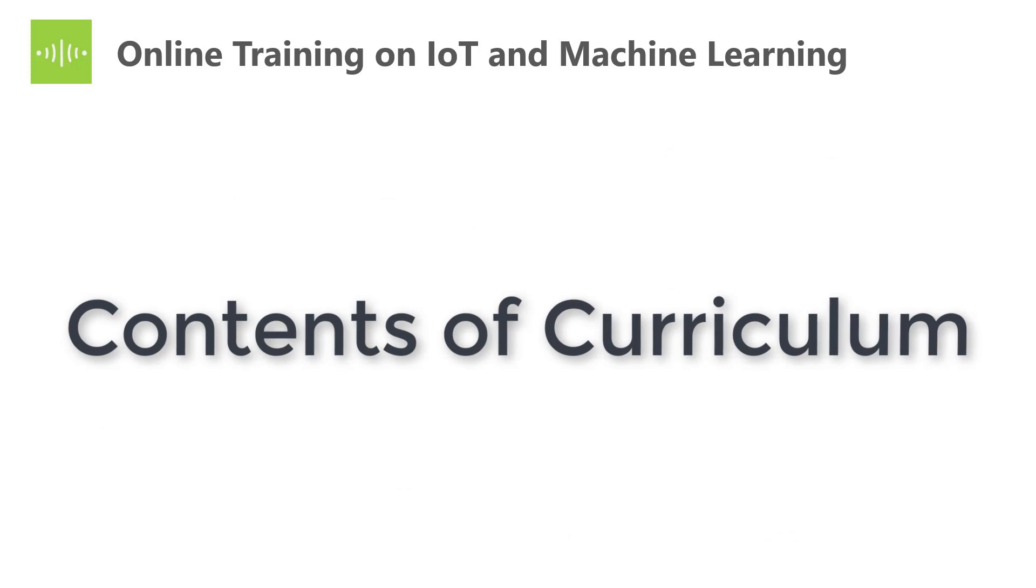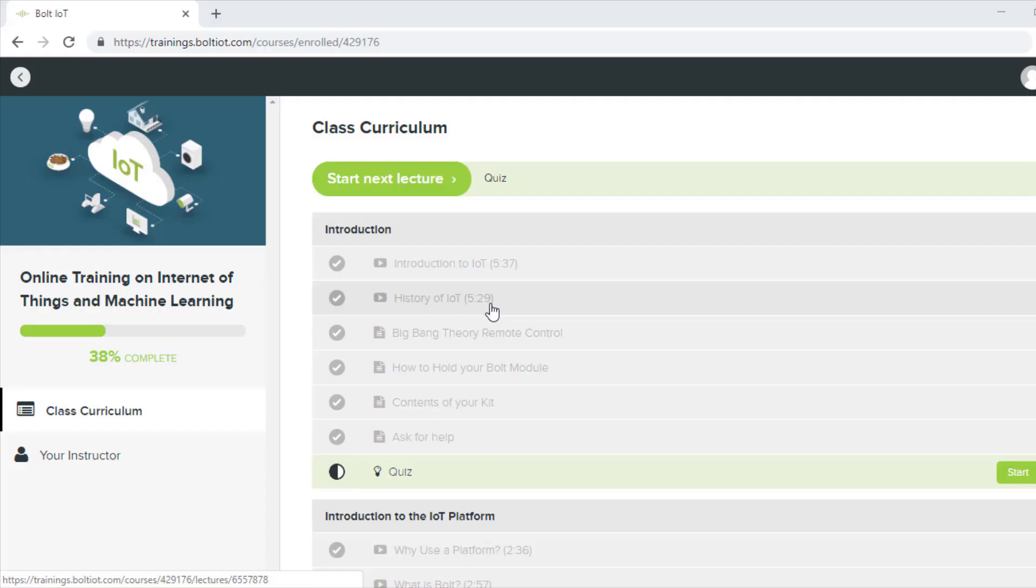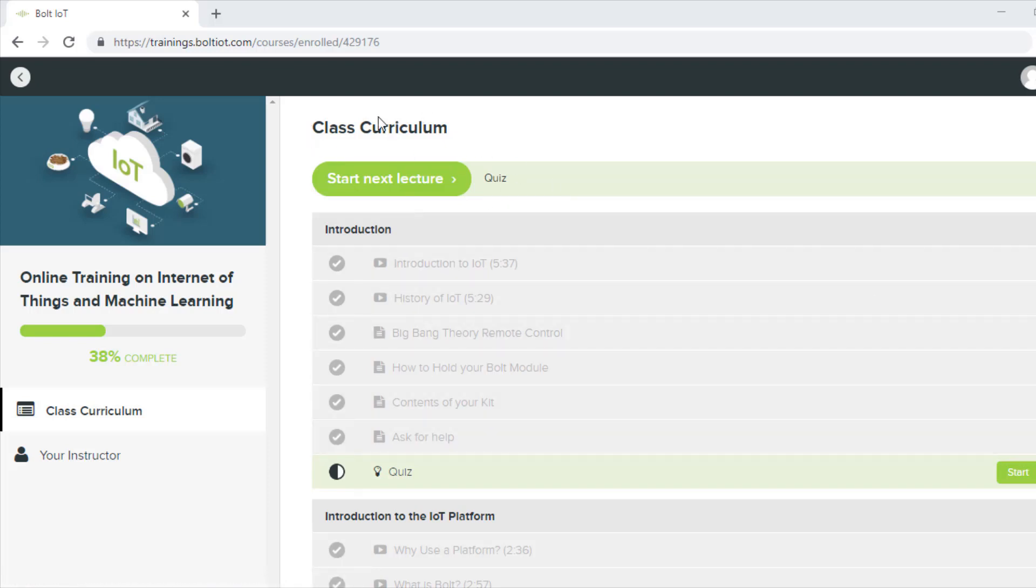Let's see what is the contents of the curriculum. This is the dashboard of the training. The contents of the curriculum are on the right side.